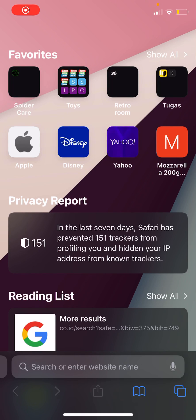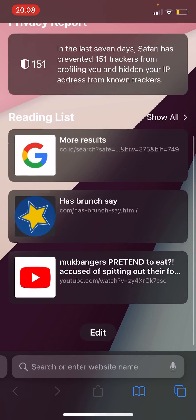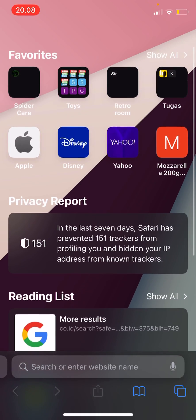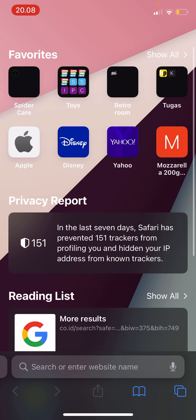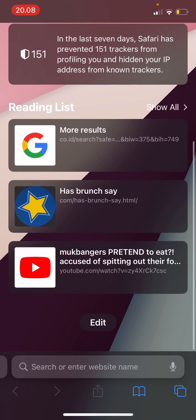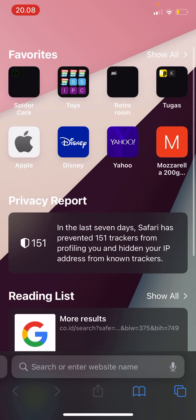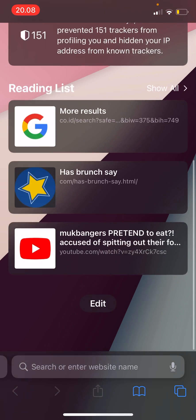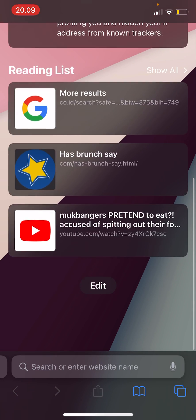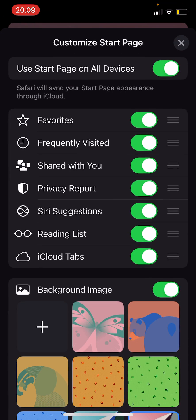Hey guys and welcome back to the tutorial millennial channel. In this video I am going to be showing you how you can customize the Safari start screen. I'm just going to go to the start screen, scroll down and press edit. Yeah, the start page.